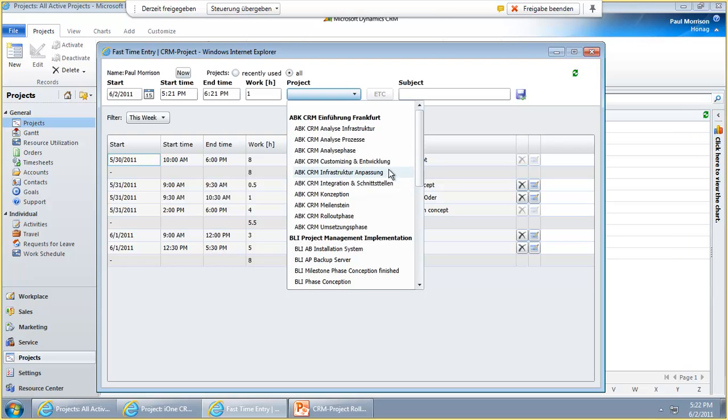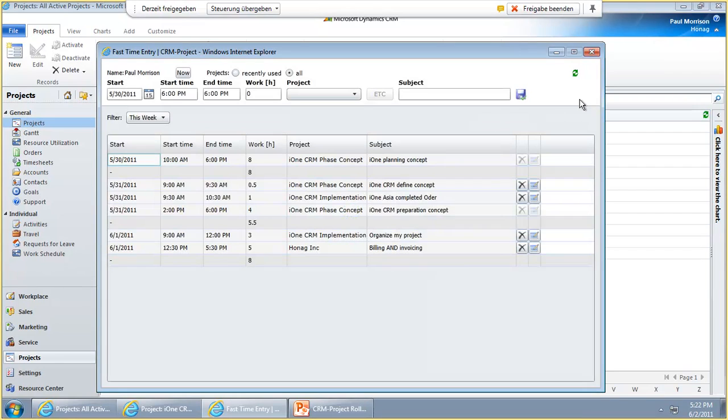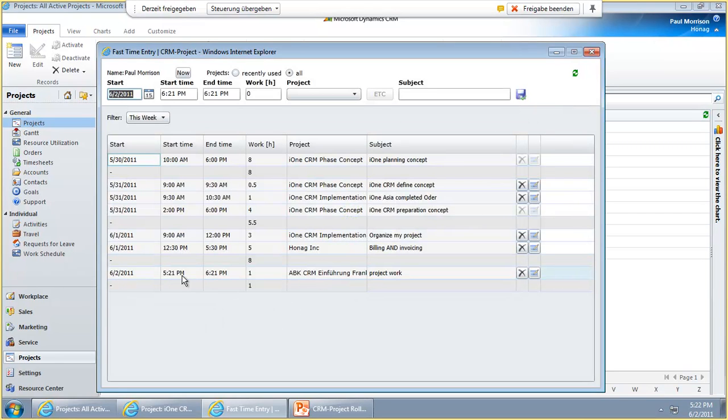For example, we choose just ABK, enter subject project work, and click save. Then the entry shows up down below here.